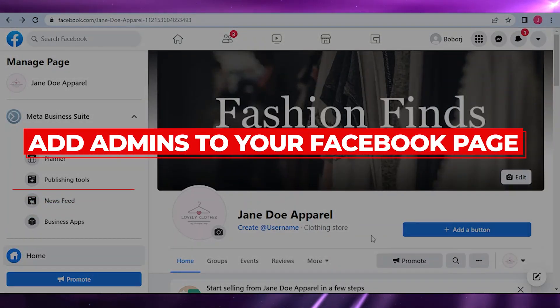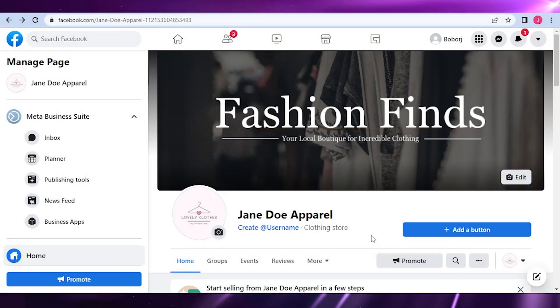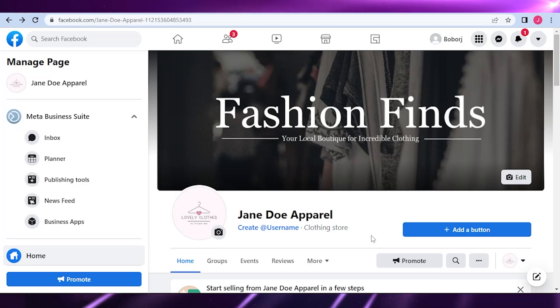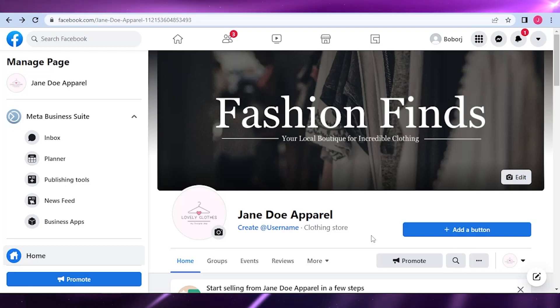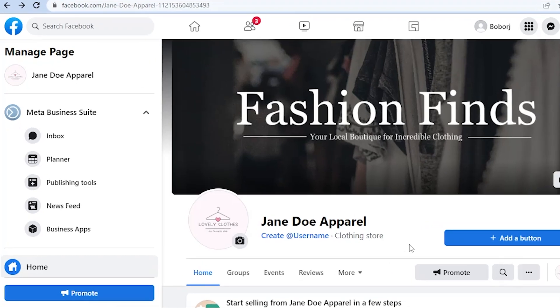How to add admins to your Facebook page. Welcome back to our YouTube channel. For today I will teach you how to assign someone as an admin to your Facebook page. So with no further ado let's get into it.